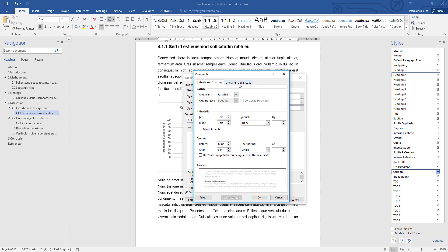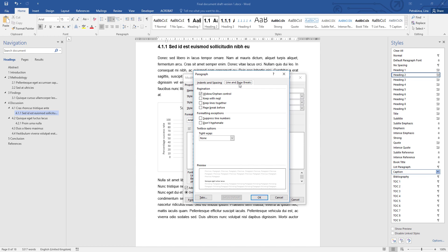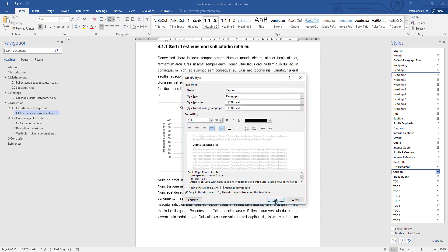Then you go to line and page breaks. When your captions are above the figure or table, you have a useful option here to keep with next, which means this caption will always stay with the following paragraph, and in this case that paragraph is actually your figure or table, so that will keep a caption and figure or table always together. Keep lines together is also a useful option to have in case your caption ends up a bit longer. This will prevent it from splitting between pages. When you're ready, just confirm all the changes in the paragraph options and click OK to confirm all the changes in the caption style.